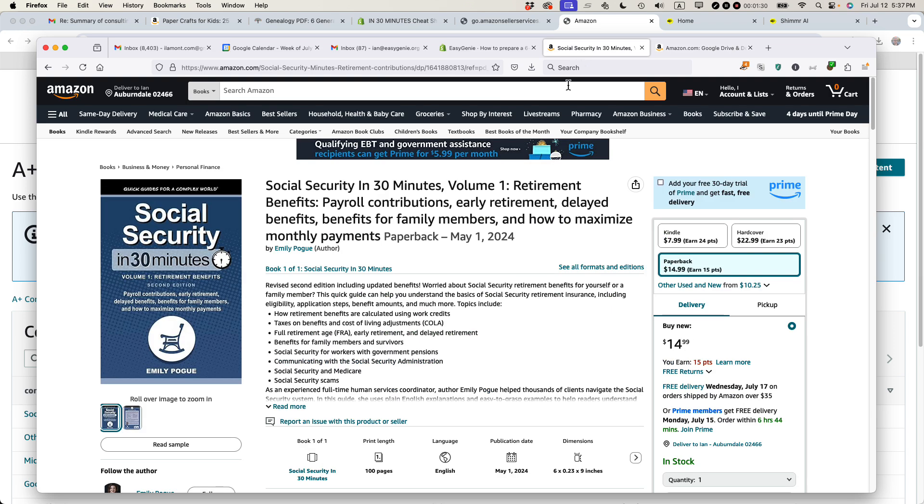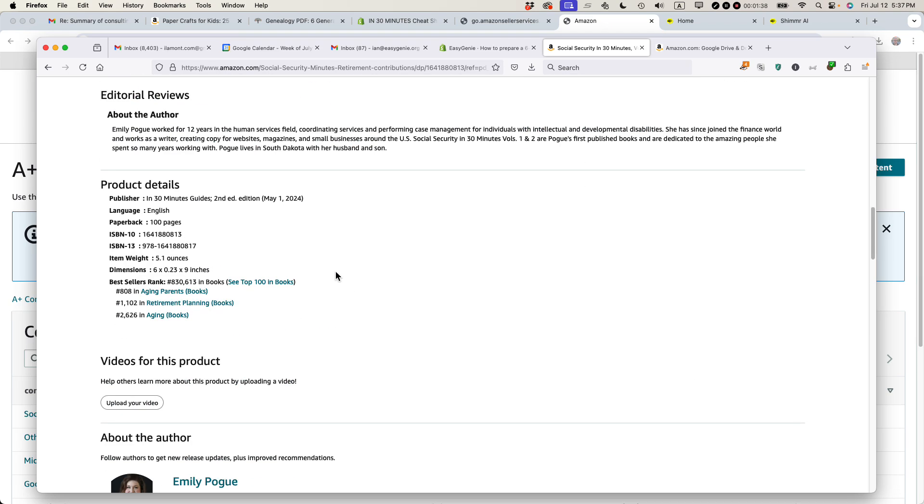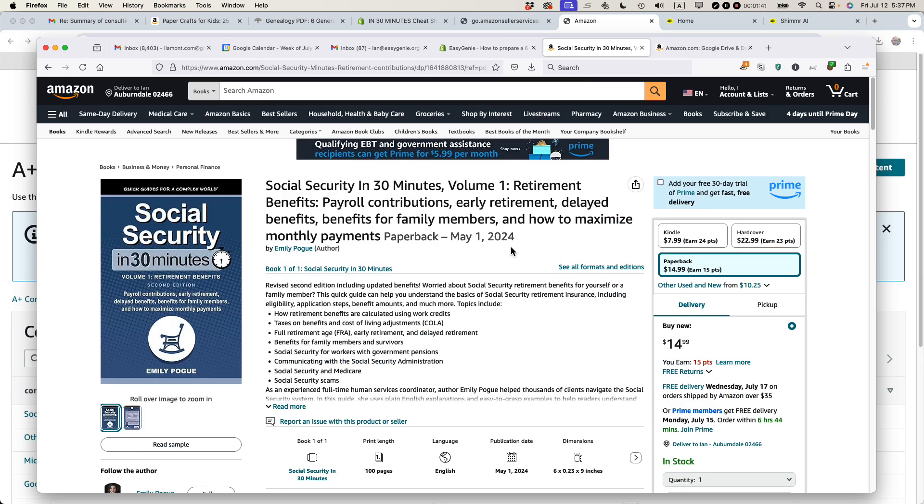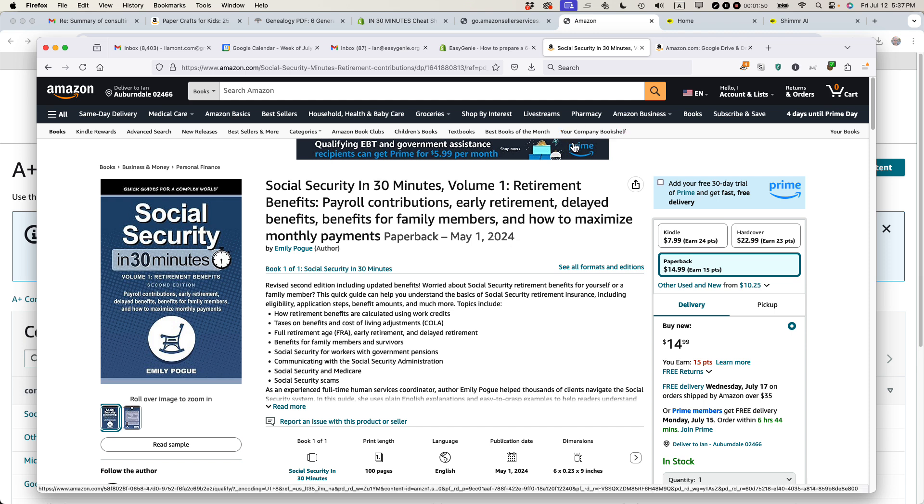I want to do the same thing for this book. This is Social Security in 30 Minutes, Volume 1 by Emily Pogue. It's the second edition. And I want to add A-plus content here. There's none currently. So I'm going to add that. And basically, by having A-plus content, it helps the page convert well because readers or browsers can see what the book is about. And maybe there's more context or other information that will help convince them to purchase the book.